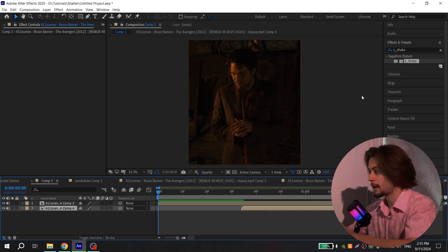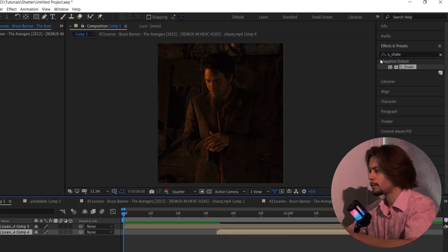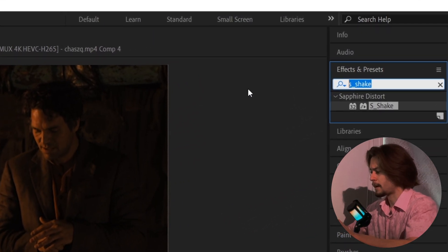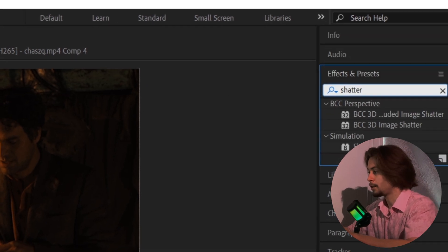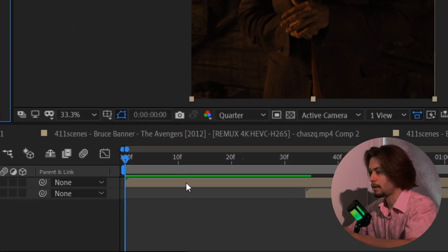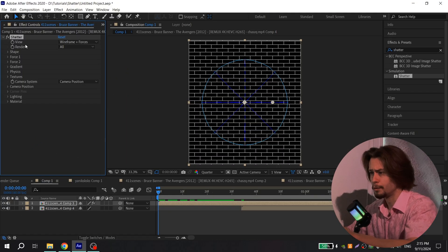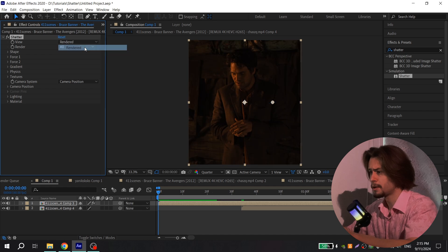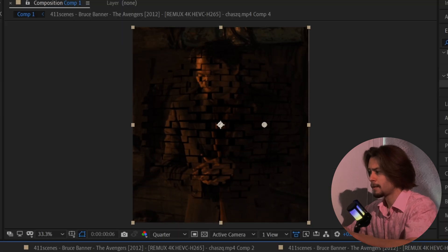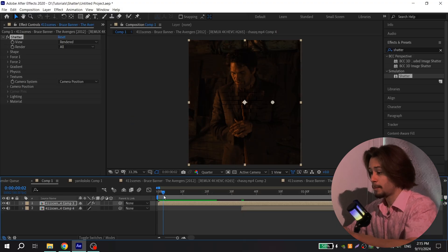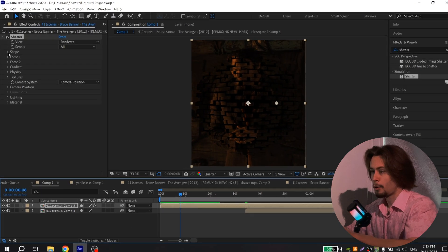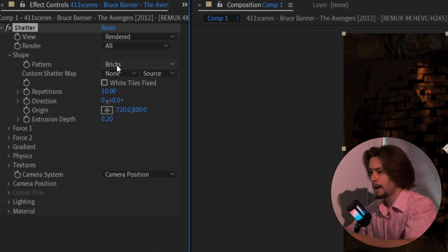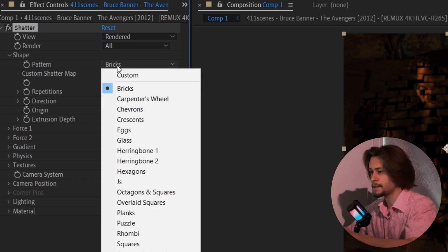Then go to Effects and find the Shutter effect. Add it to your video. Go to View and change it to Render. Now you have the basic animation, but we need to fix it.